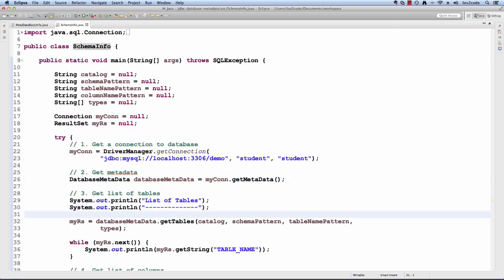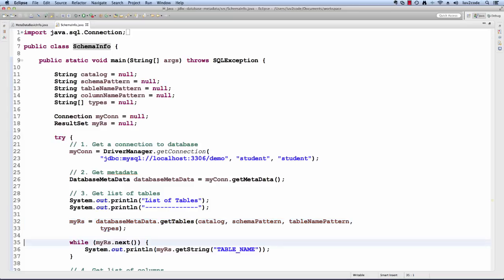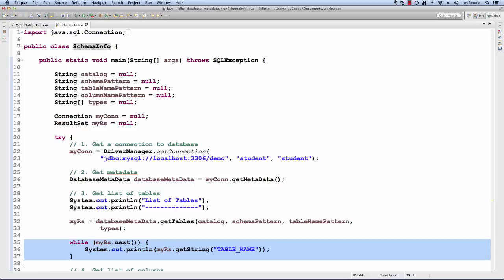Then I like to get a list of tables. I say database metadata, get tables and I pass in those various patterns. This will give me a list of all of the tables for this demo schema. It's going to return it as a result set. This works like a normal result set. I can just loop through this result set and I can retrieve each table name and print it out. This will give me a list of all the tables for this given schema.